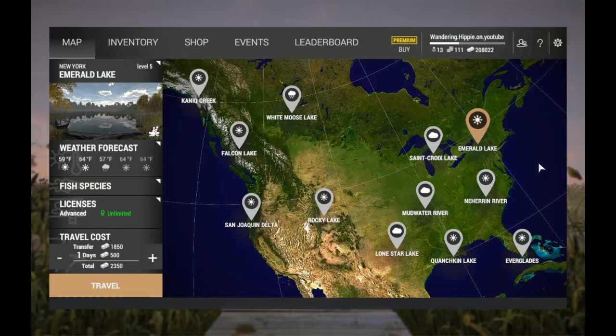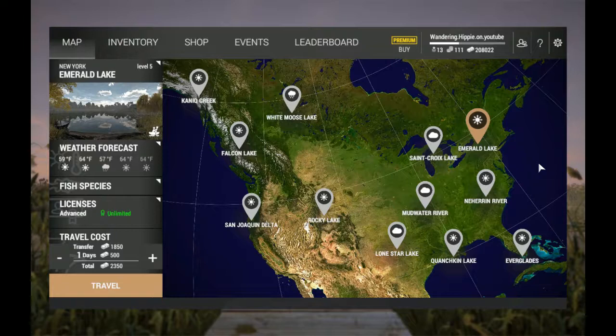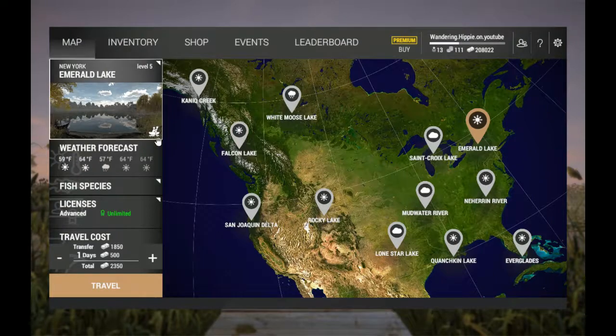Before we go, I'm going to put a few tips out there for you. When you go to New York, you really want to focus on the walleye. The walleye and the sauger are the ones that are going to give you the most money.